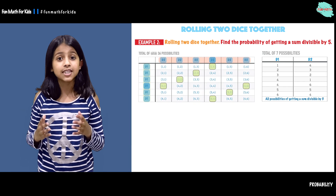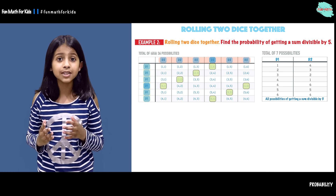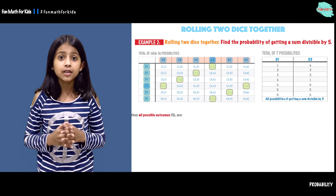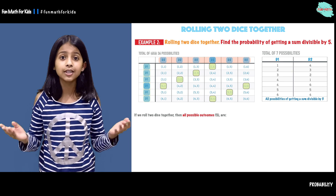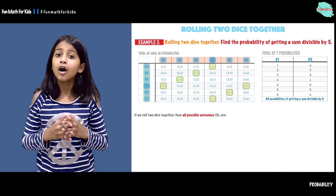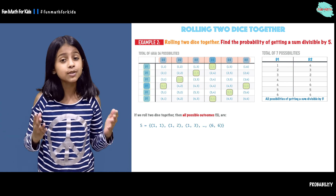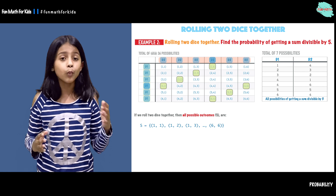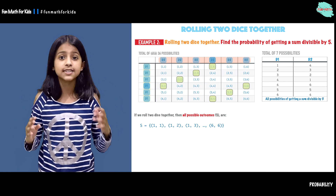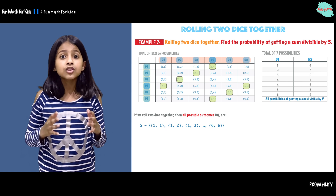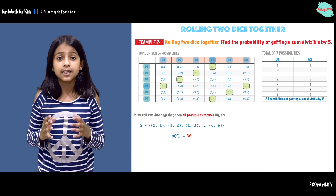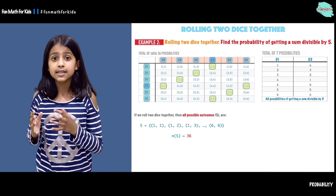So here we have the 36 possibilities and the seven possibilities that have a sum divisible by five. When we roll d1 and d2 together, all the possible outcomes are our sample space. Our sample space goes from one and one, one and two, one and three, and so on until six and six. That is why the number of elements in our sample space is 36.